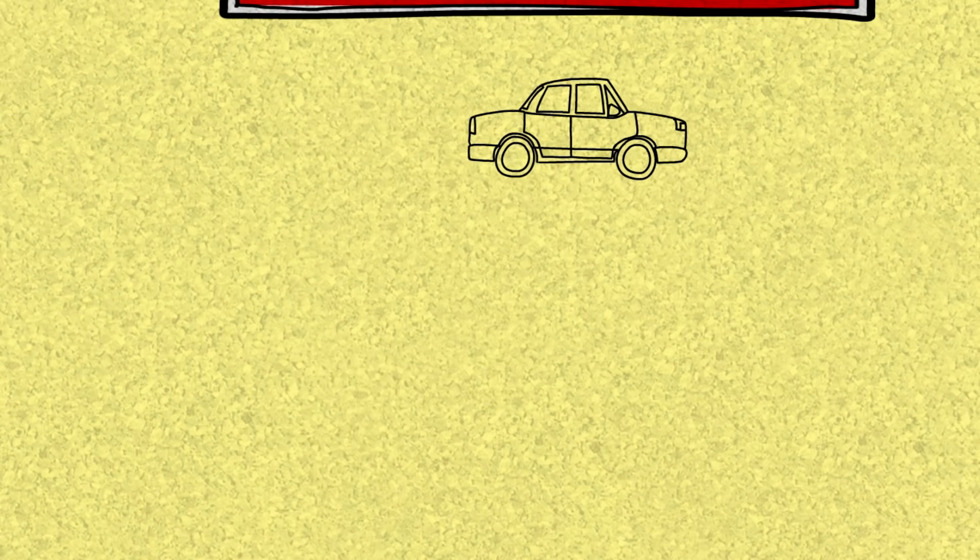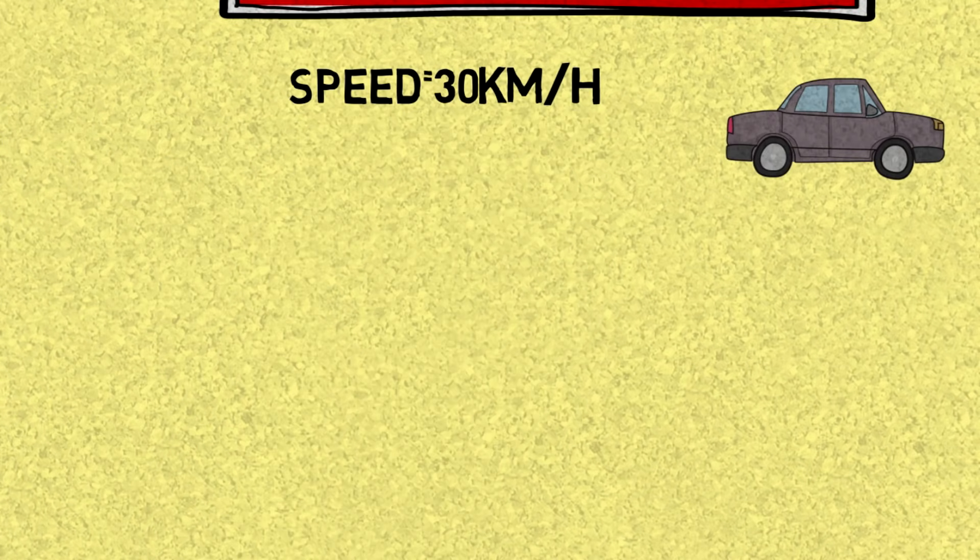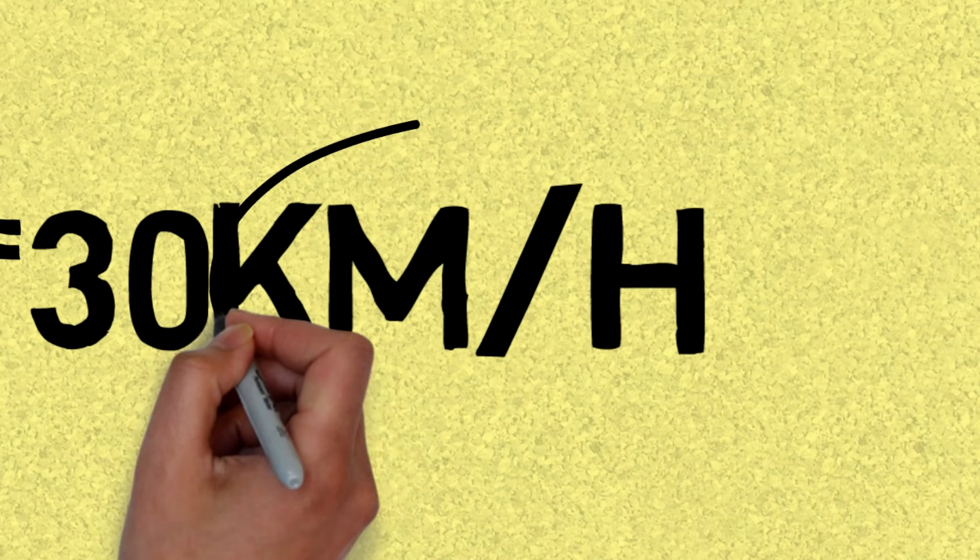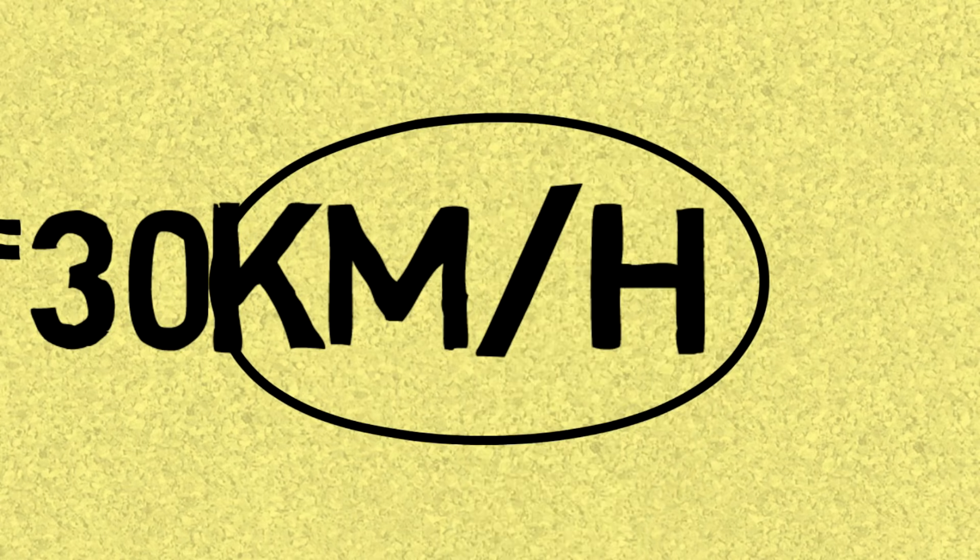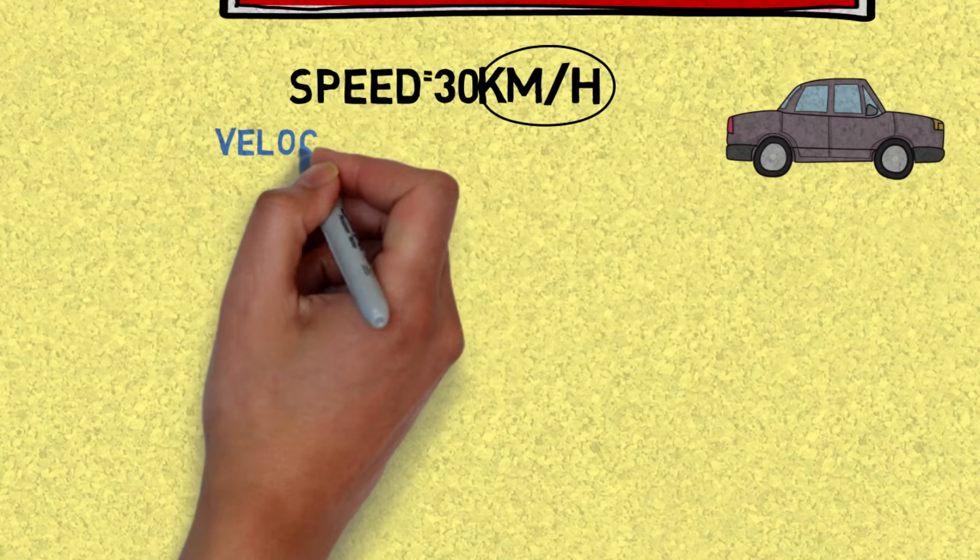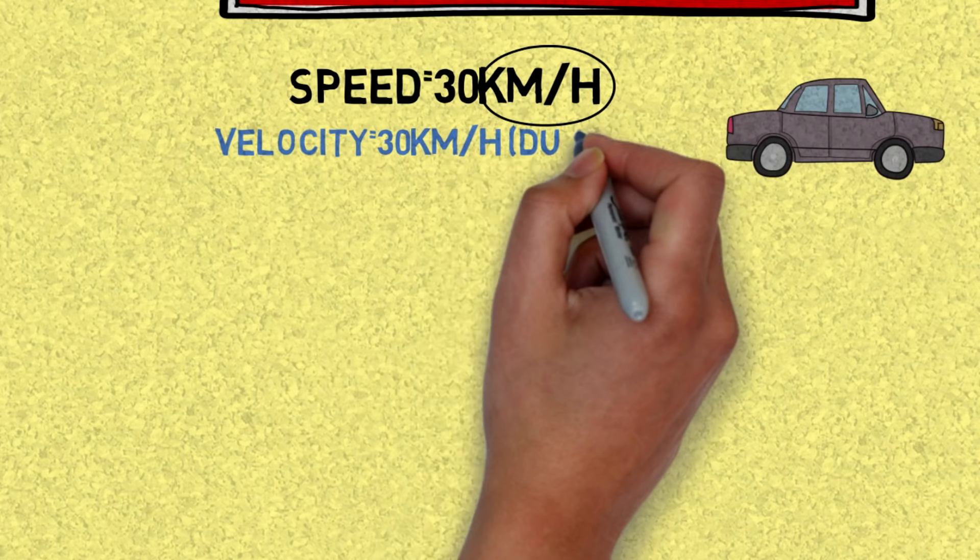That means that if we take this expression, 30 kilometers per hour, just like that, now this is speed because it says distance over time. So this is by definition speed, as simple as that. But for velocity, now this expression would look something like 30 kilometers per hour in the north direction or due north.